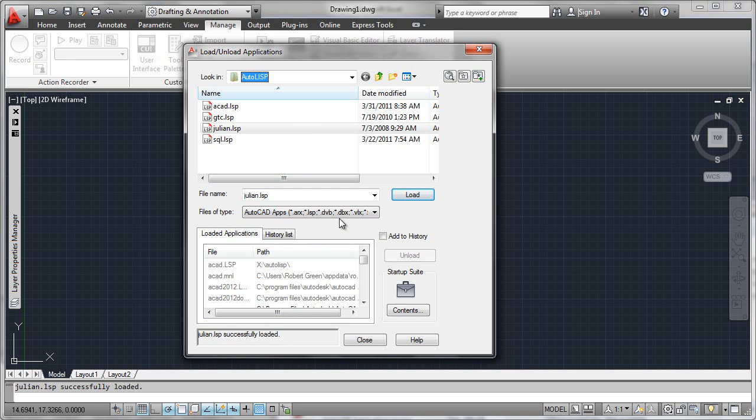The problem with this is whenever AutoCAD stops and then reloads, the julian.lsp file is not going to be automatically loaded in because we had to manually load it using this workflow.